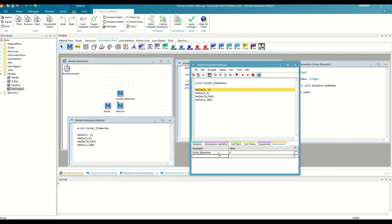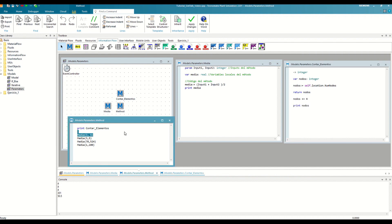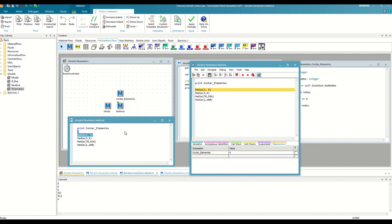However, the return has a double function. It also automatically terminates the method. For example, if after the return, we make another print and we debug our secondary method again. We will see that that line is never executed.